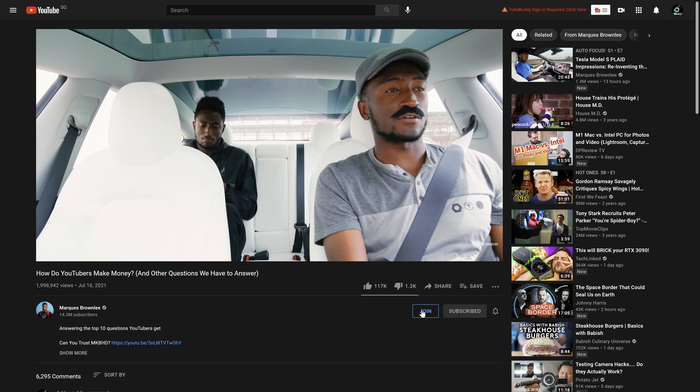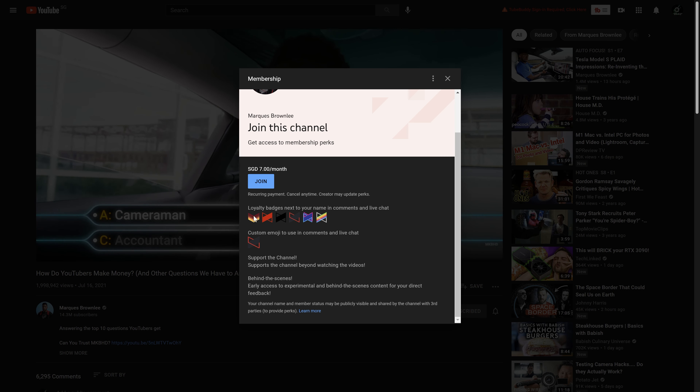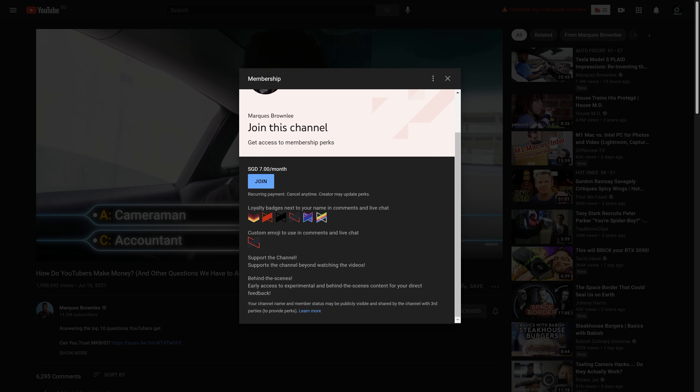Memberships are like subscriptions where people can pay for certain access and make monthly recurring payments. This could be special badges or icons in chat, access to membership-only live streams, membership-only videos, or membership-only community messages. You just want to be careful with what you offer — make sure you don't do anything like raffles, giveaways, or games of chance that would get yourself removed from the Partner Program.